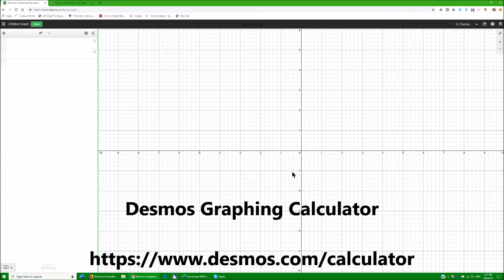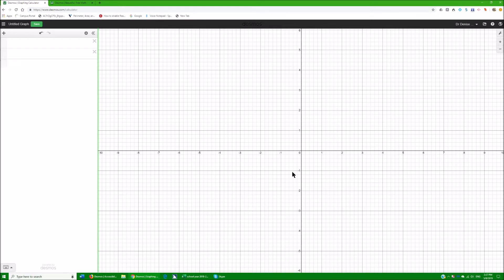Welcome to another lesson by Dr. Denise Robinson. Today I'm going to show you the Desmos calculator online, which is what schools are using for graphing calculators. This program is so much fun and incredibly accessible, and there's no way I can possibly hit everything that it can do. So I'm going to take you through some basics.